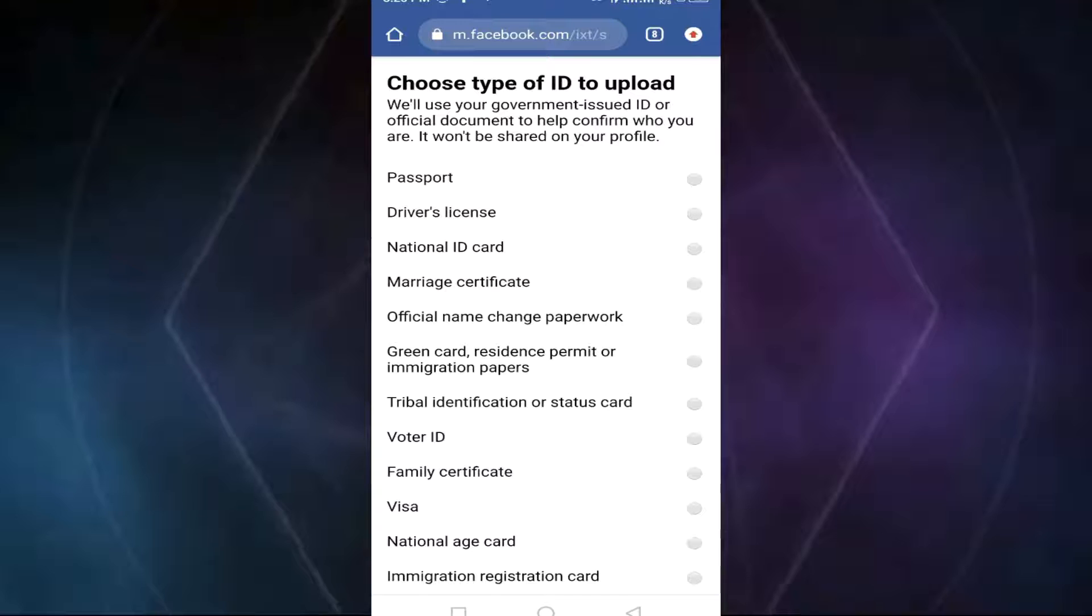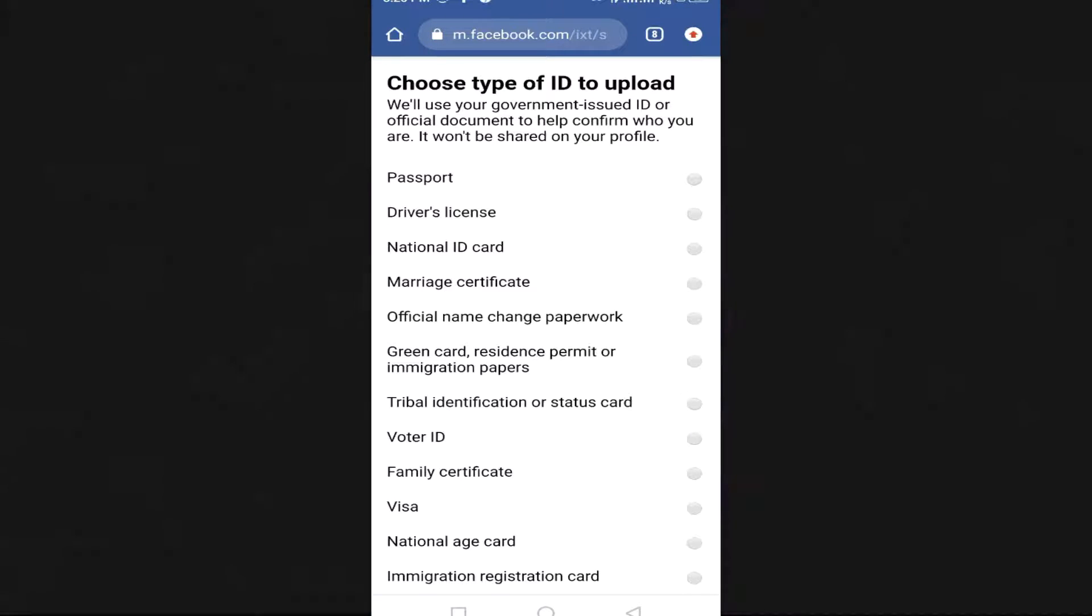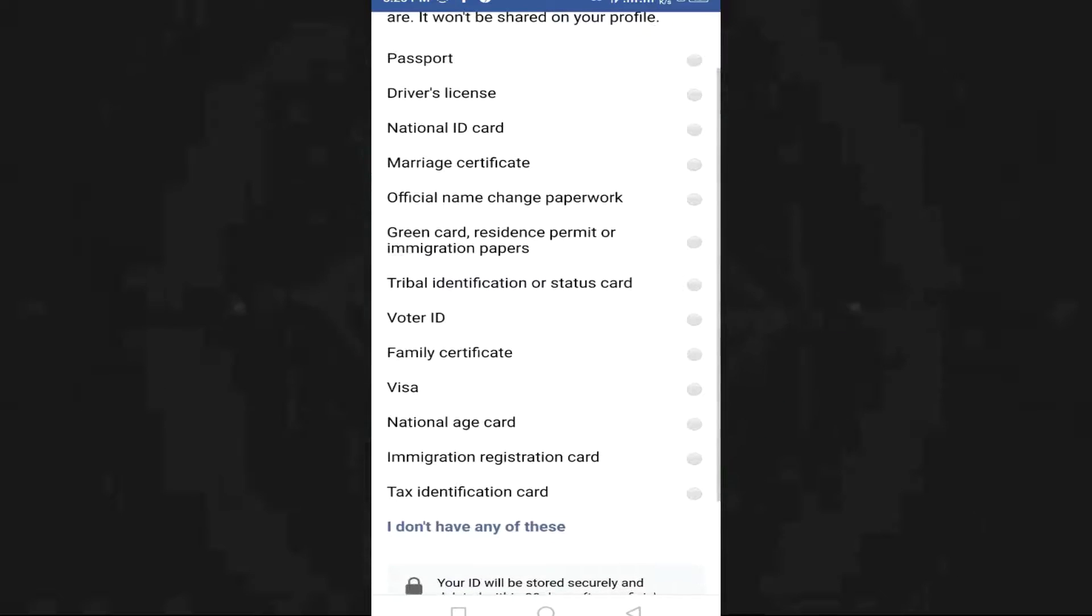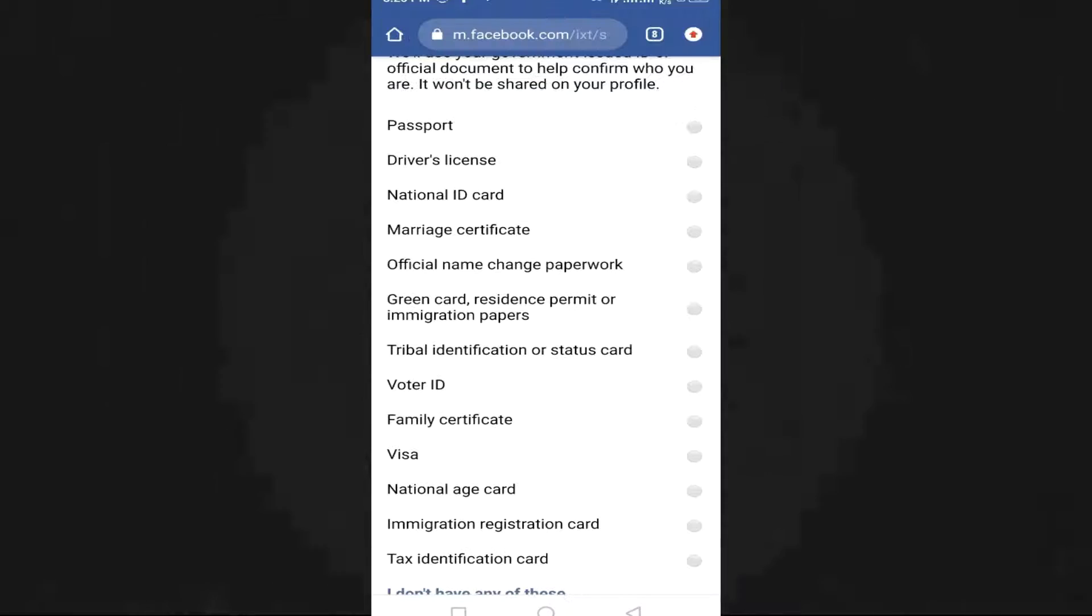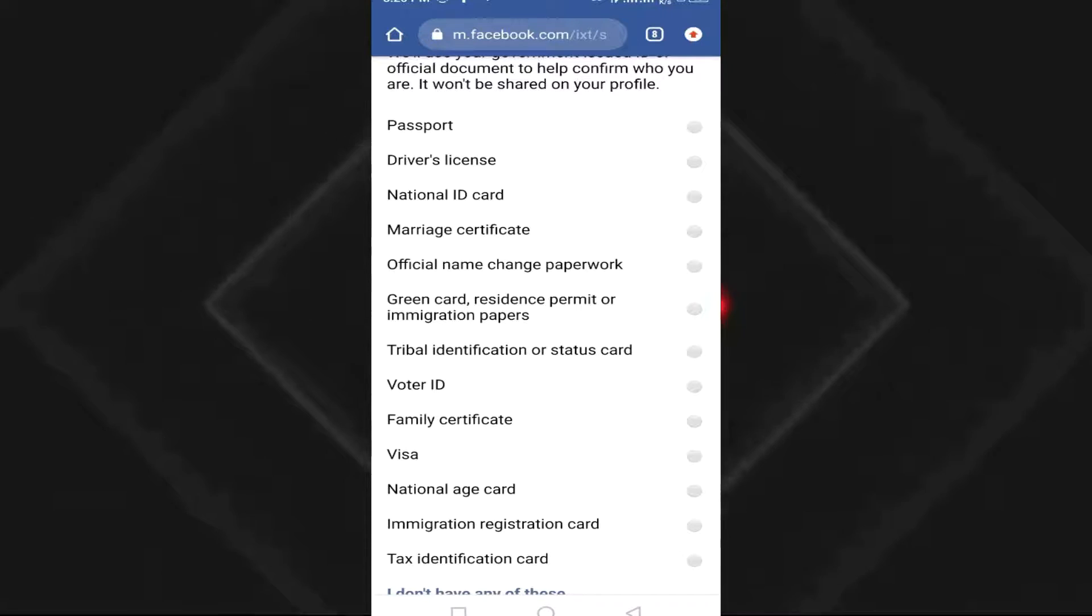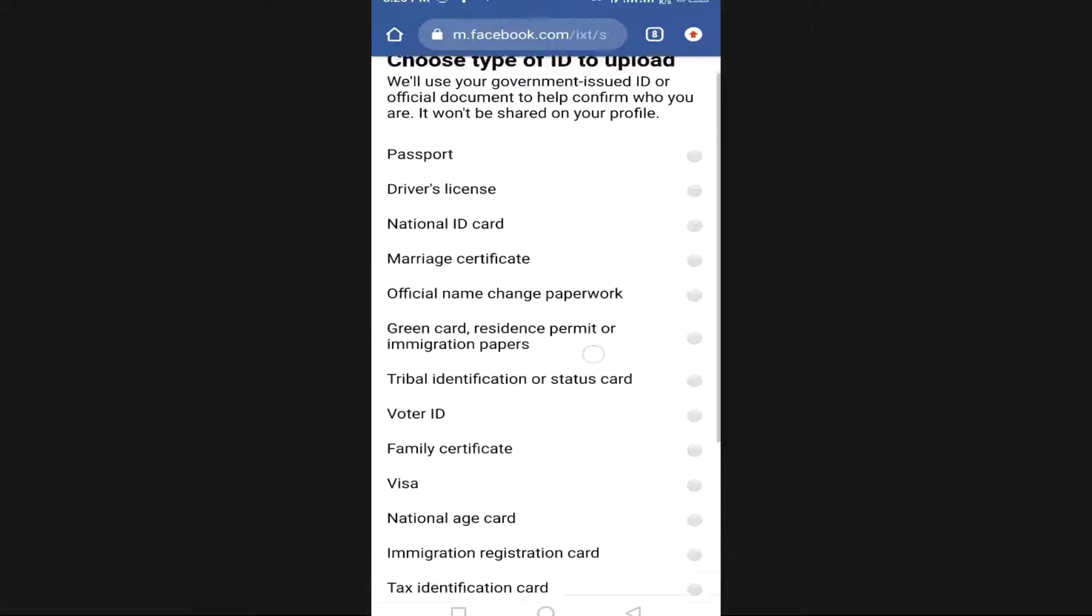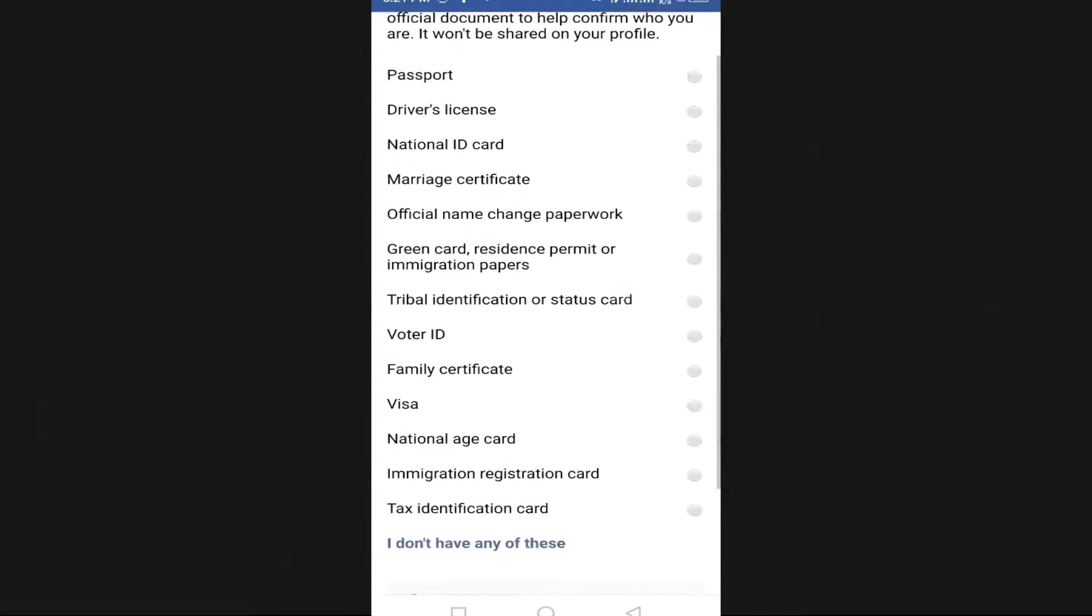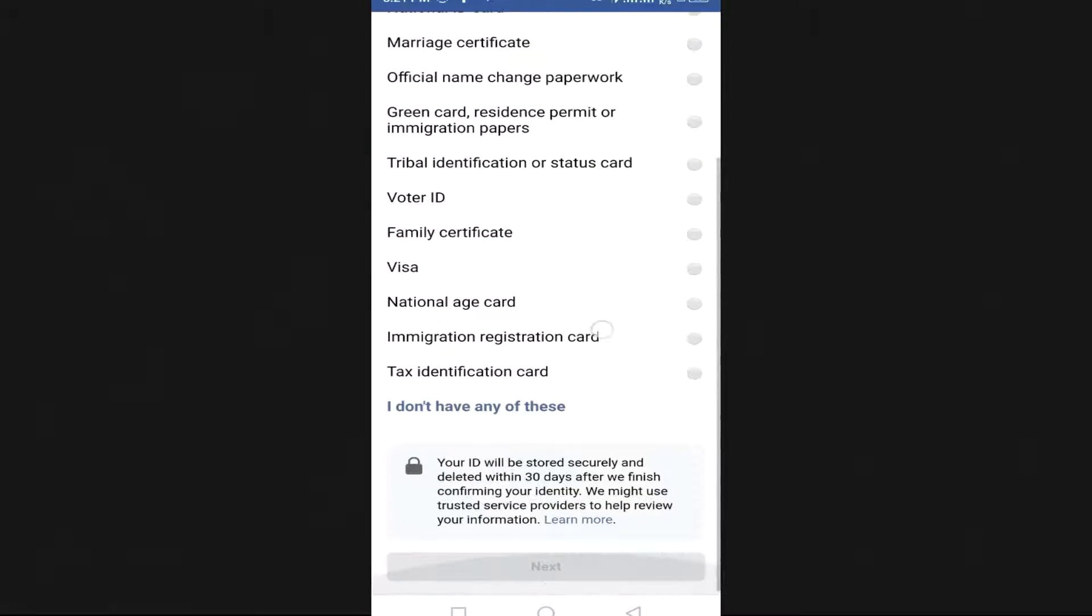From here we'll have different kinds of documents that represent who you are: marriage certificate, official name change paperwork, green card, voter's ID, family certificate, visa, national age card, immigration registration card. If you don't have any of these, still don't worry. Just click on 'I don't have any of these'.